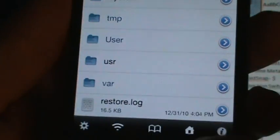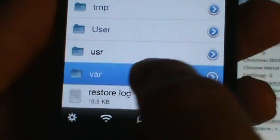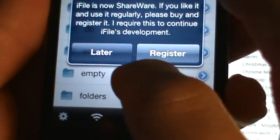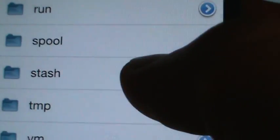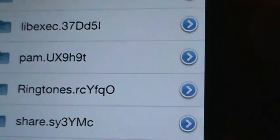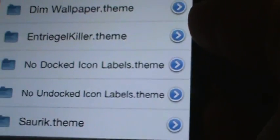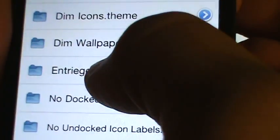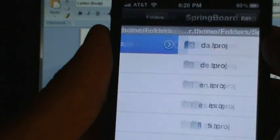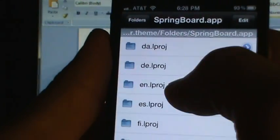We want to go all the way back to this little line. Go into var. It's wanting to register — select register later. Go into stash. Then you want to find Themes, and you find your energy killer theme here. Select that, select folders, keep selecting into that. Now here you want to make sure you push English.